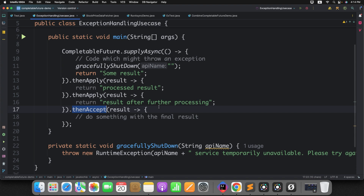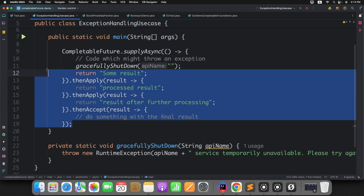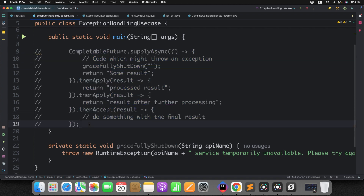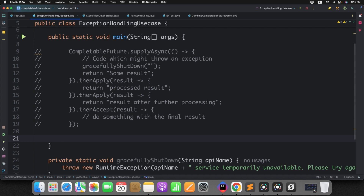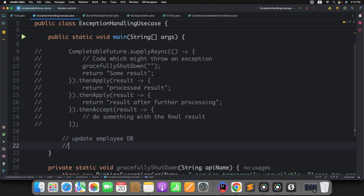That is what we don't want. Instead of terminating the entire flow, we can handle the exception in the failing step itself, so that other chains like thenApply and thenAccept can still work without any issue. CompletableFuture itself offers two or three methods to handle exception scenarios. Let me walk you through the example. Let's consider a use case: I want to perform two tasks — the first task will update the employee record in the database, and the second task will upload an employee document to S3 or any binary storage.